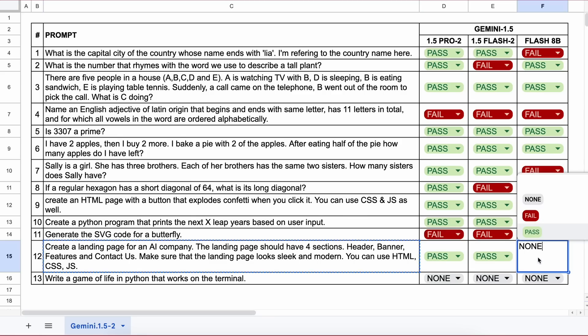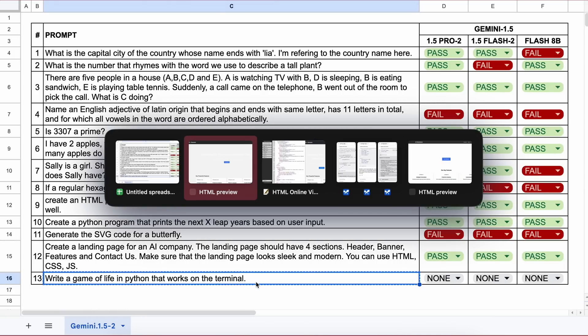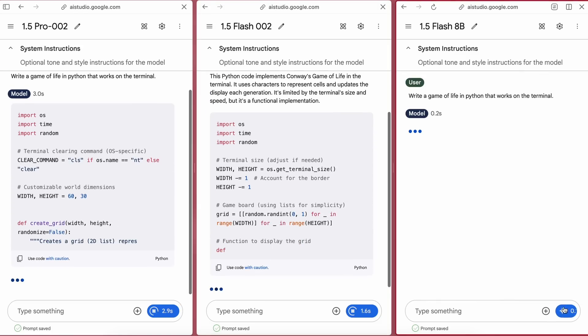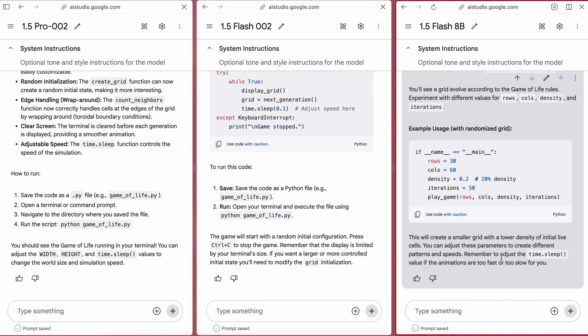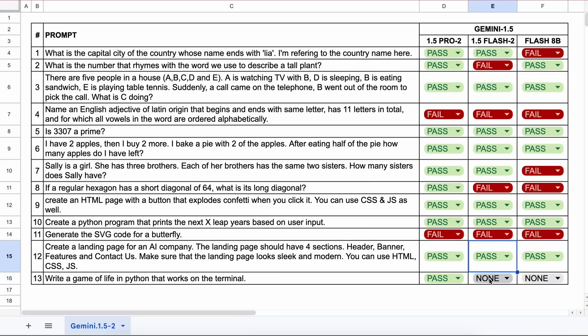Now the last question is: write a Game of Life in Python that works in the terminal. Here's the code from all of them. Let's run them one by one. Pro works fine, Flash works well, and Flash 8B works well too, so all of them pass.